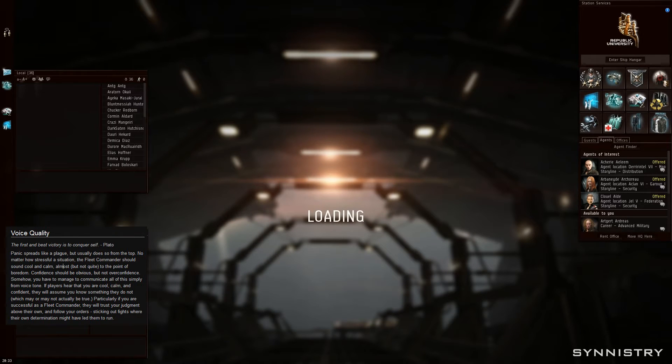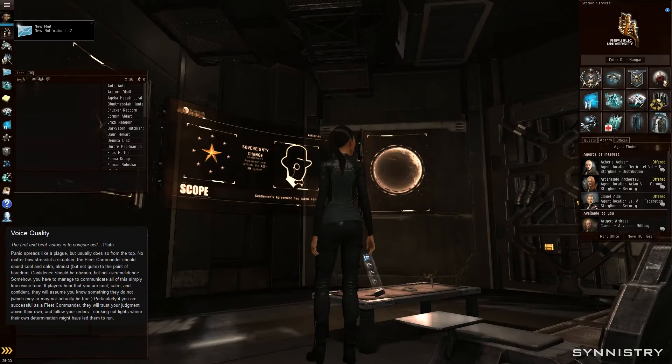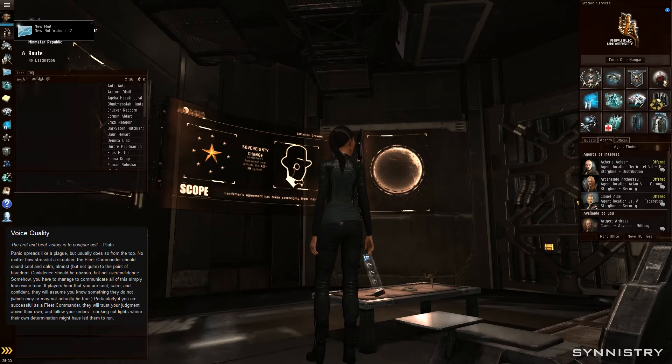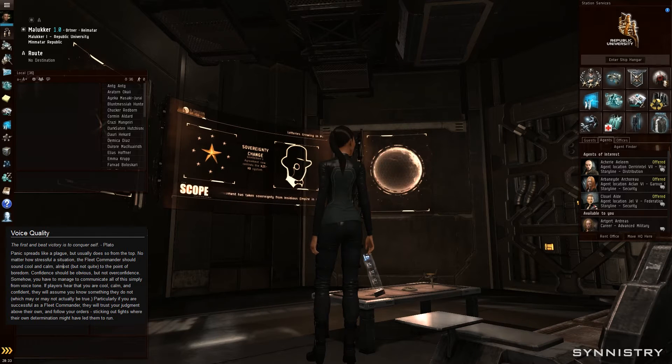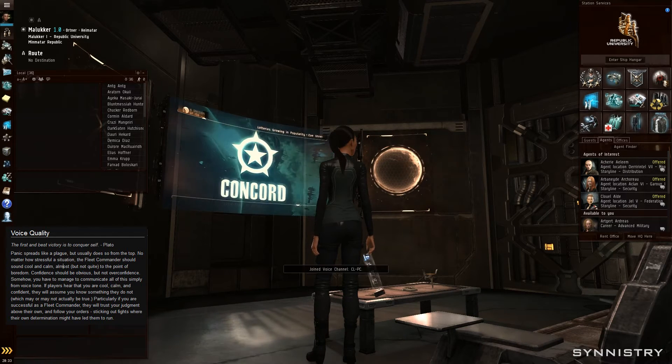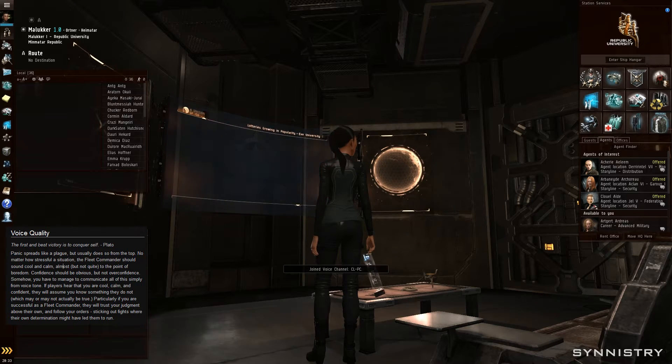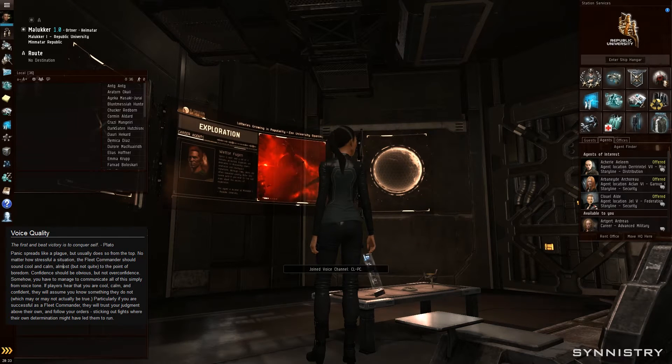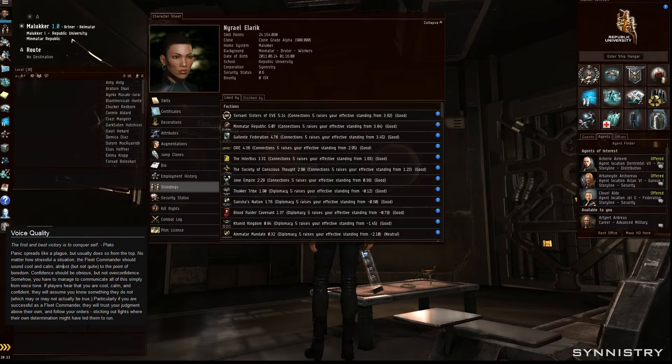This is what I saw when I logged in from a little excursion that I had. Make sure you read this voice quality box. I'll explain in just a minute.